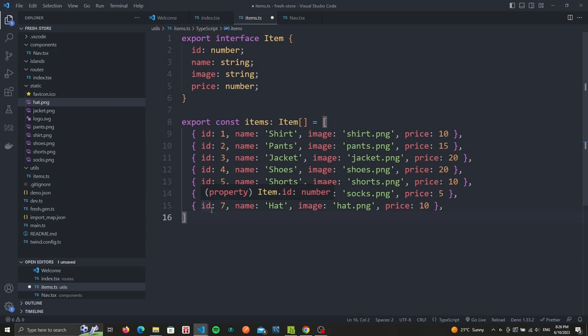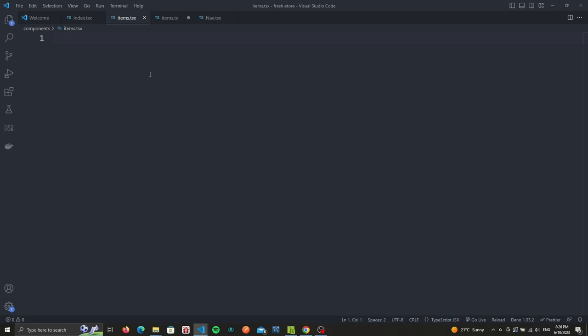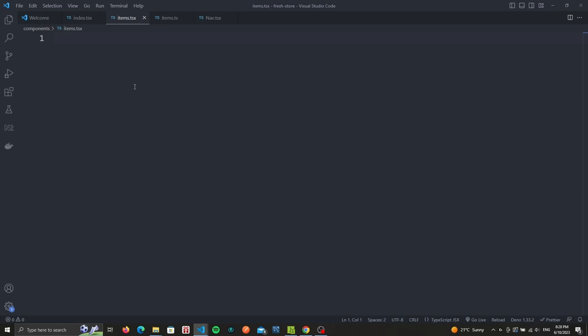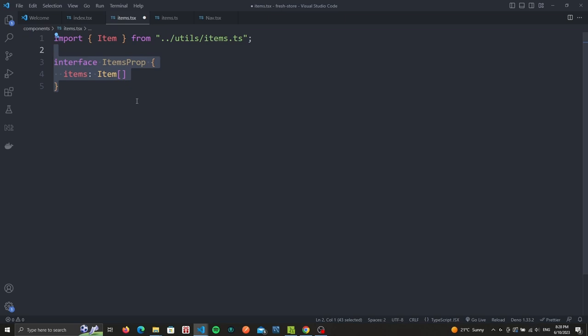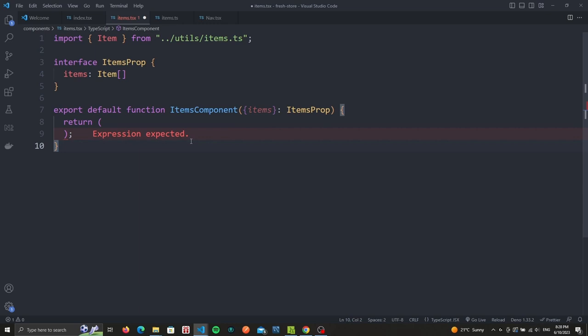With our data ready, let's create the items component which will help display these items. Inside of our component folder we will create a new file called items.tsx. Also make sure to save our data. We'll import the item interface, after which we'll create our page props interface called ItemsProp which contains a list of items. The index route will be responsible for using this component and it will handle passing it the list of items to display. Next we export our component called ItemsComponent. We'll pass it the ItemsProp and destructure the object to extract the items property. We then return a JSX element.